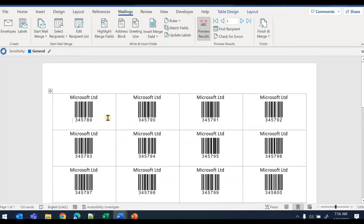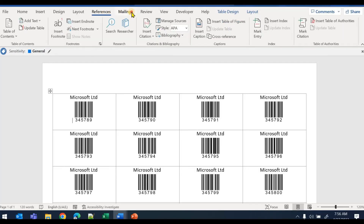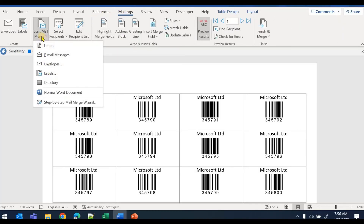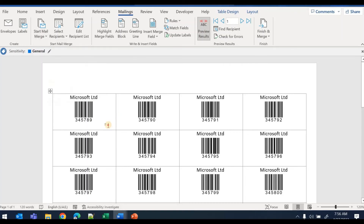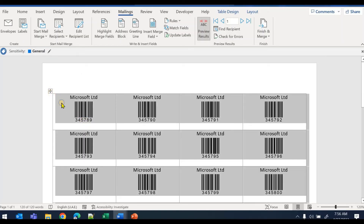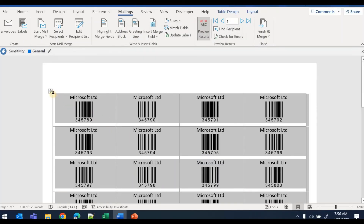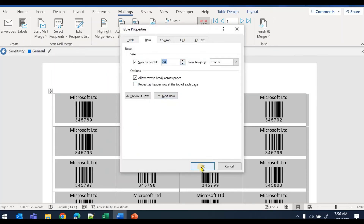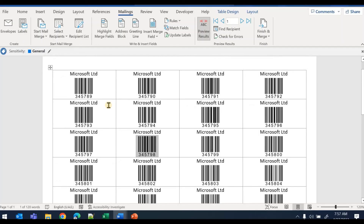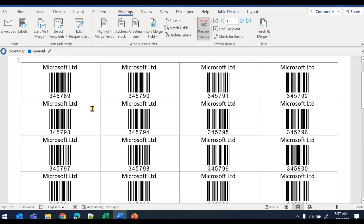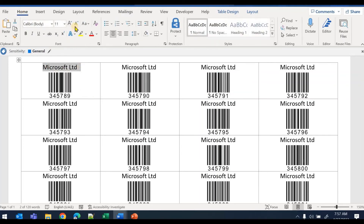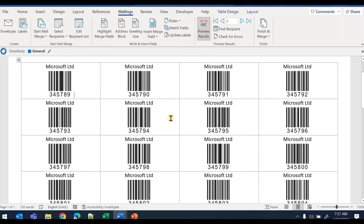It's very quick and easy — just use the Mailings tab, go to 'Start Mail Merge,' add labels of your chosen size. You can change the size anytime. For example, if there is extra space at the bottom, go to Table Properties, Row, specify a height — I'll change it to 0.9 inch — and it gets applied to all cells so everything fits properly.